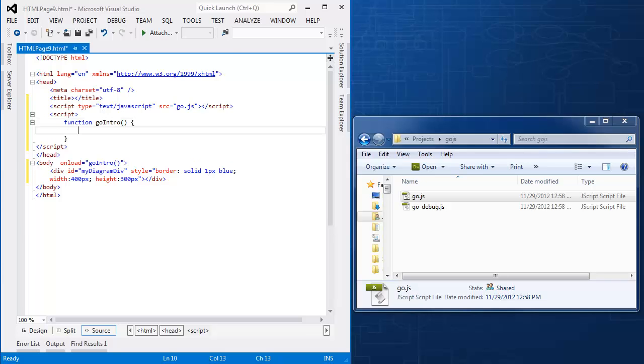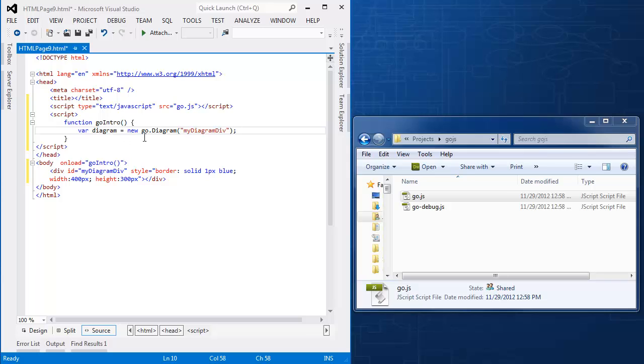So I need to create a diagram. So var diagram equals new go.diagram myDiagramDiv, and note that that matches this div here.